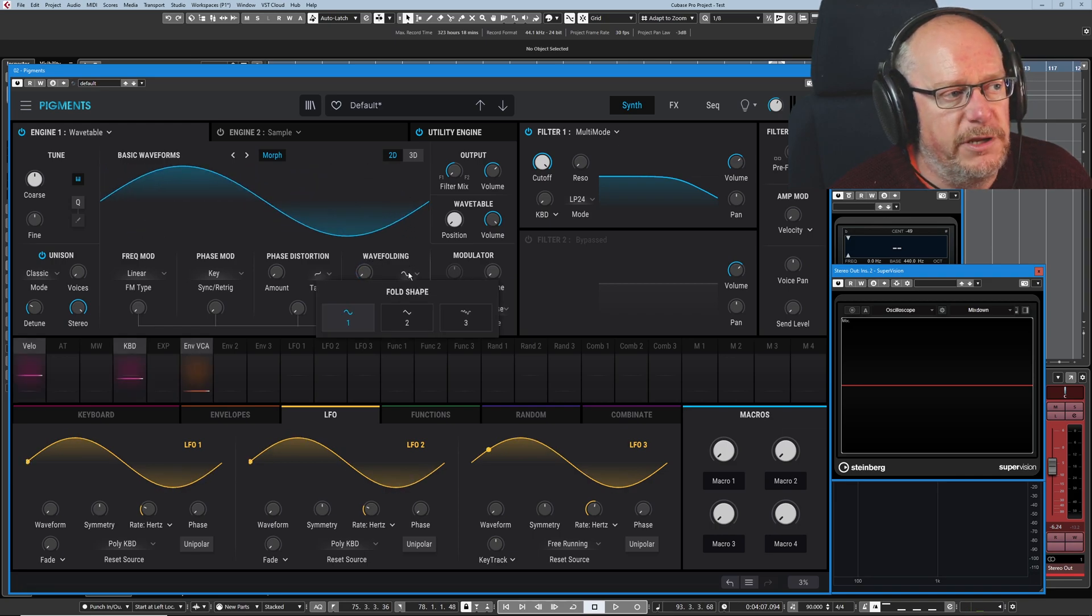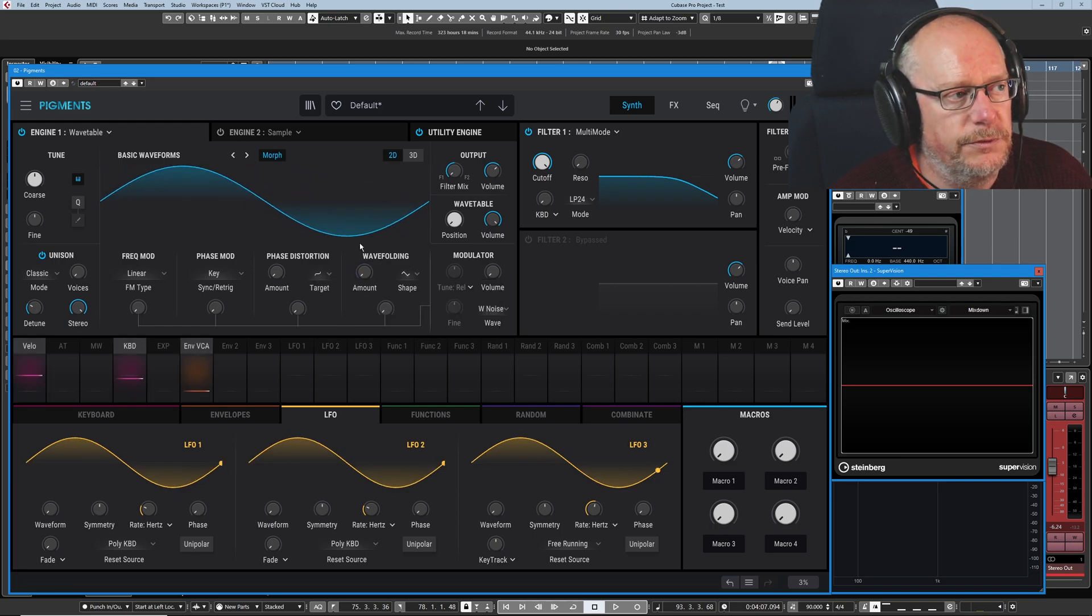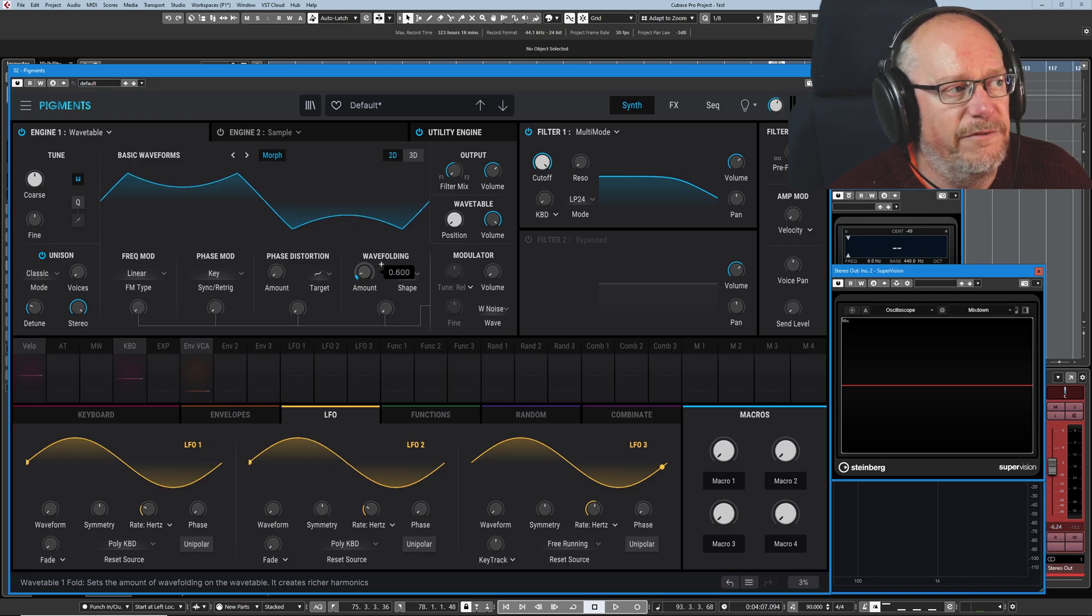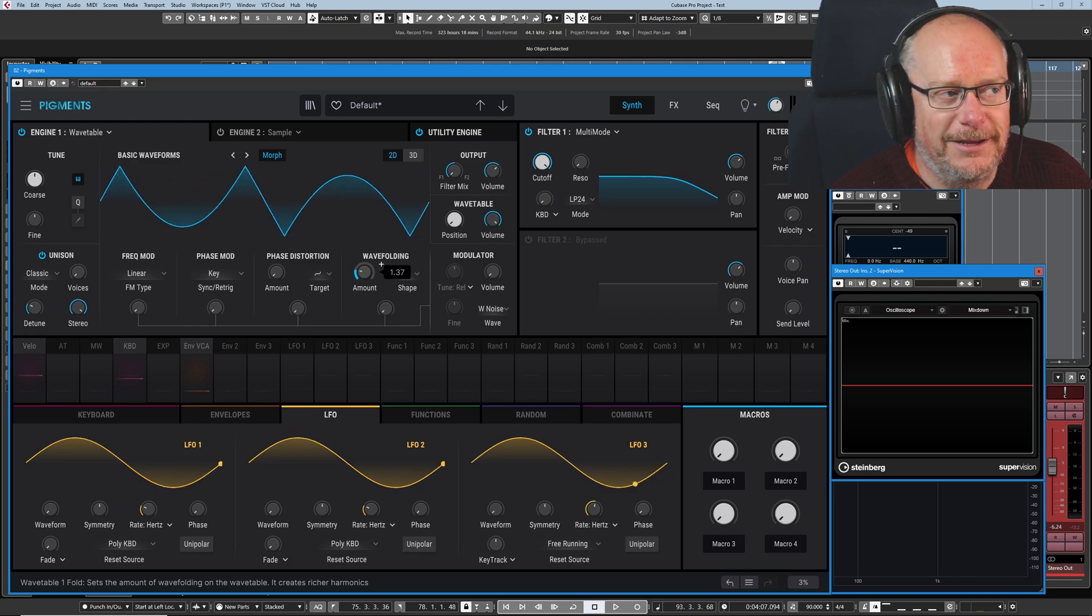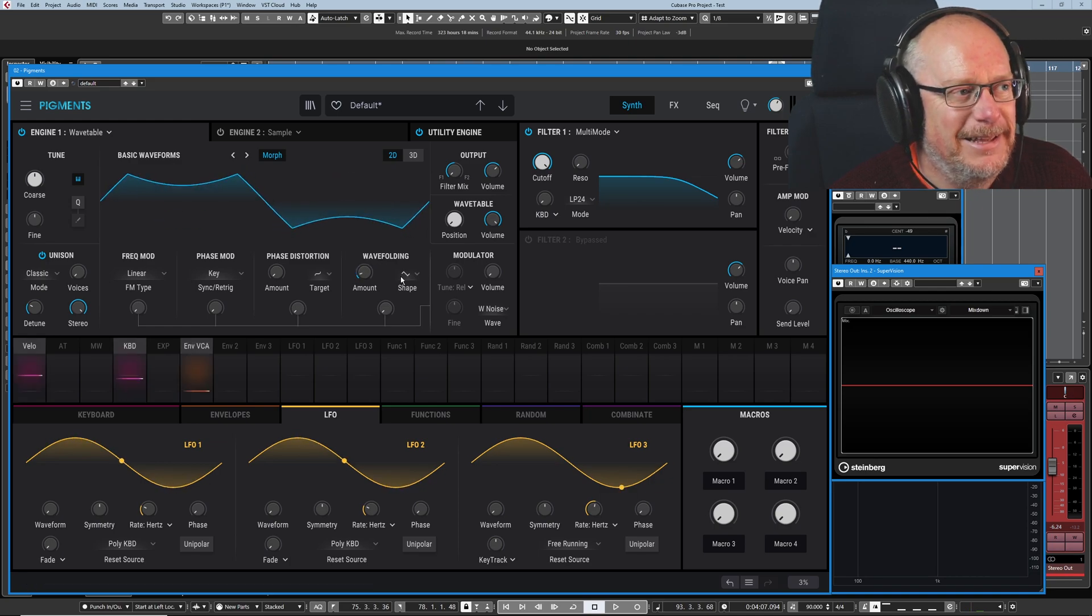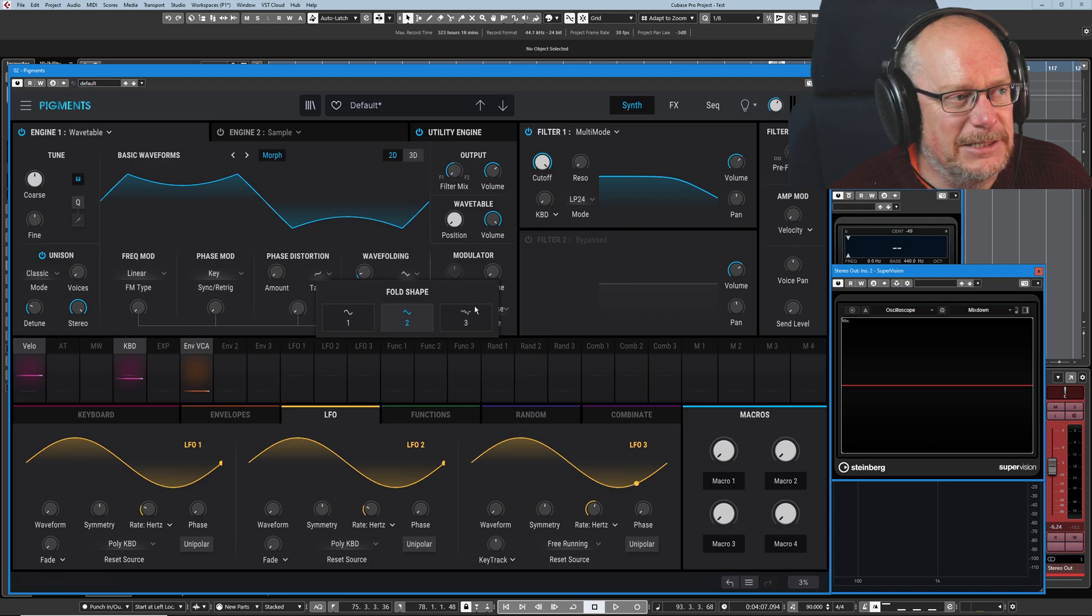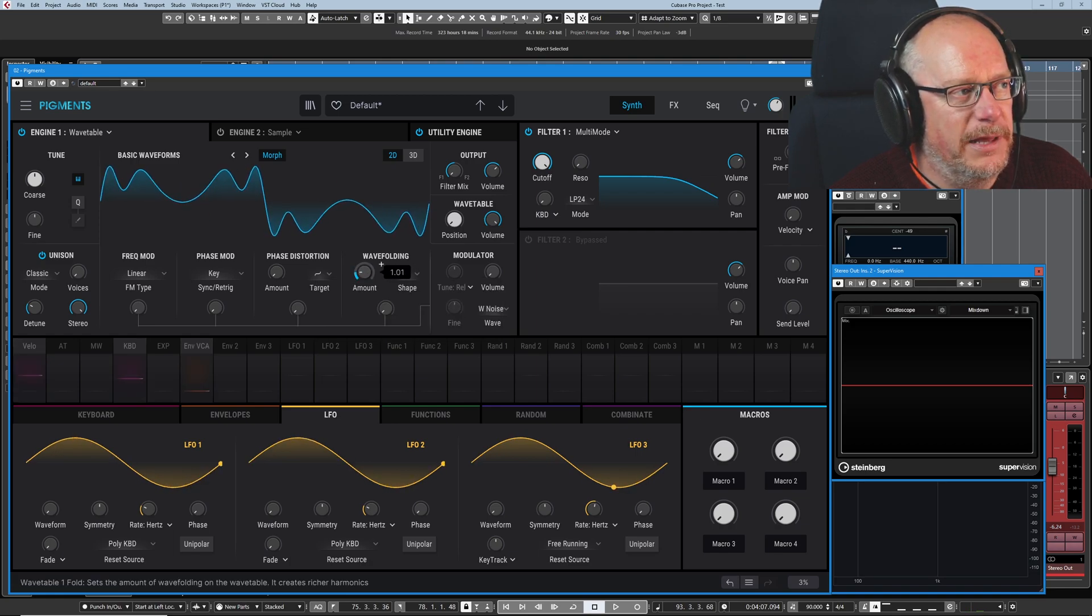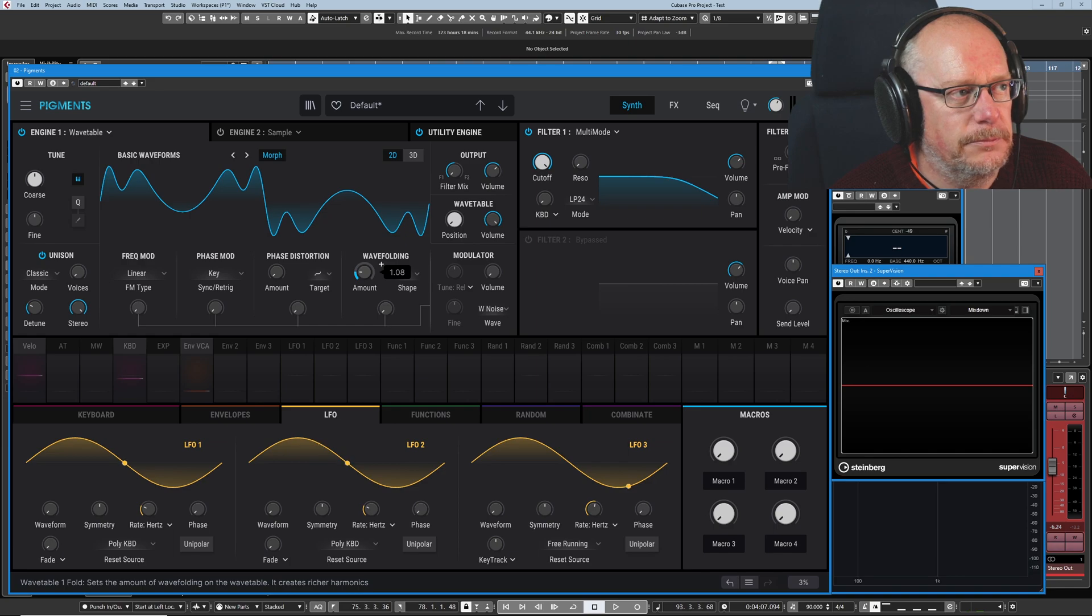We've got three different shapes that we can choose from. So this is wave folding according to a triangle. And then this is some kind of weird hybrid shape. We don't really know what that's called.